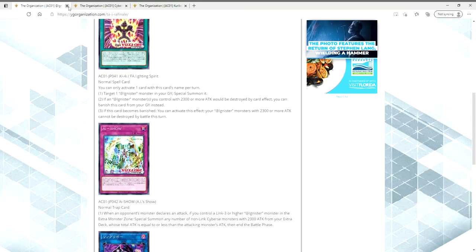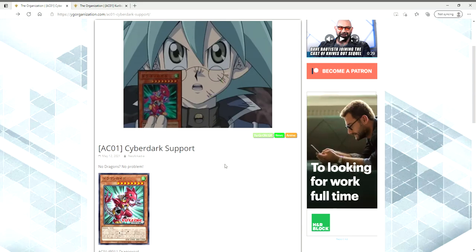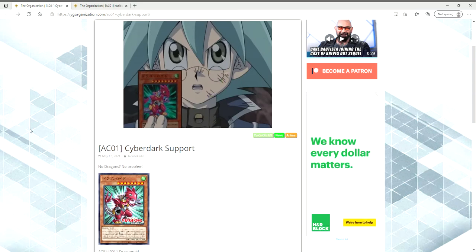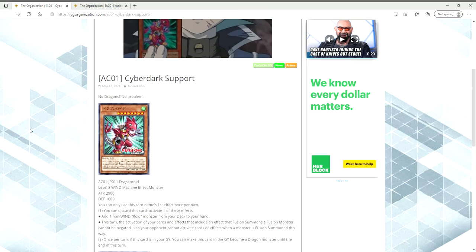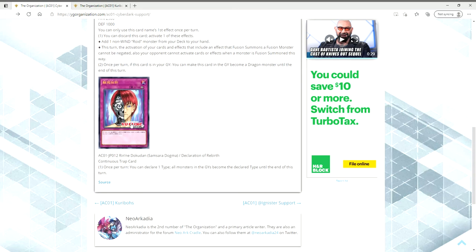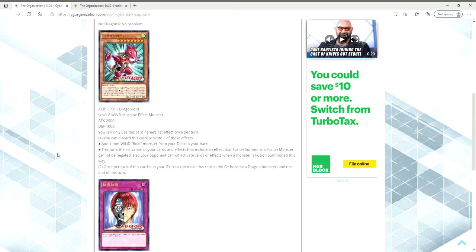Then we have two new cards for Cyber Dark Support. Get the fuck out of here, Ads. We have a Roid Support card. I don't want to enlarge it because I don't want the ads to pop back up, but I love this artwork. Zane played this card in his duel against Cyrus. I always love this artwork.